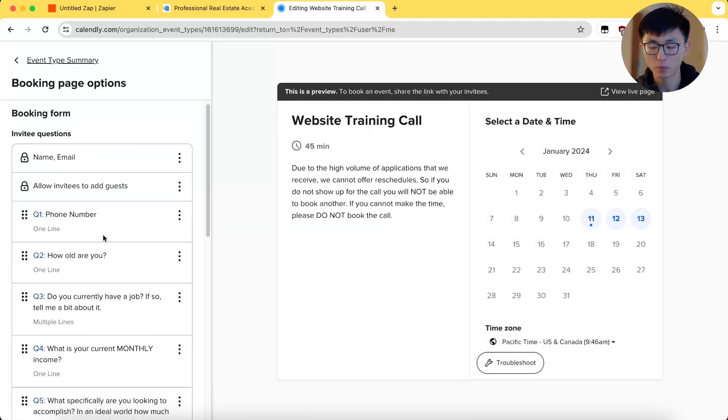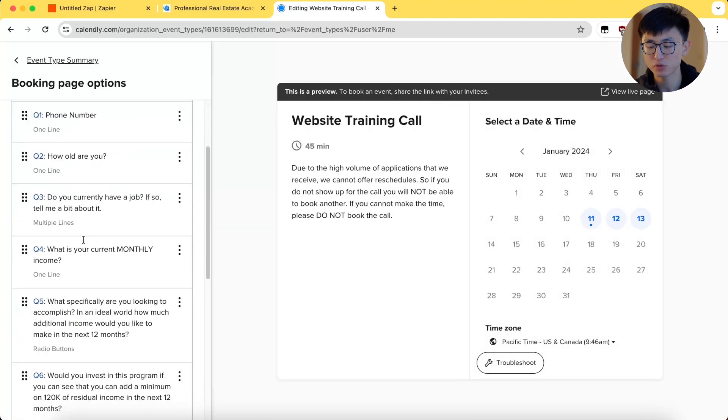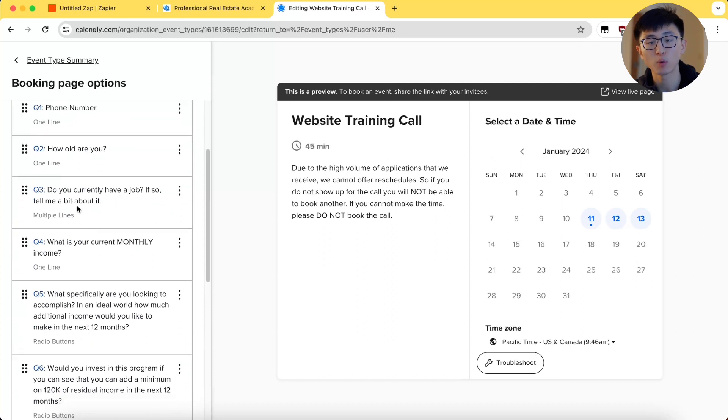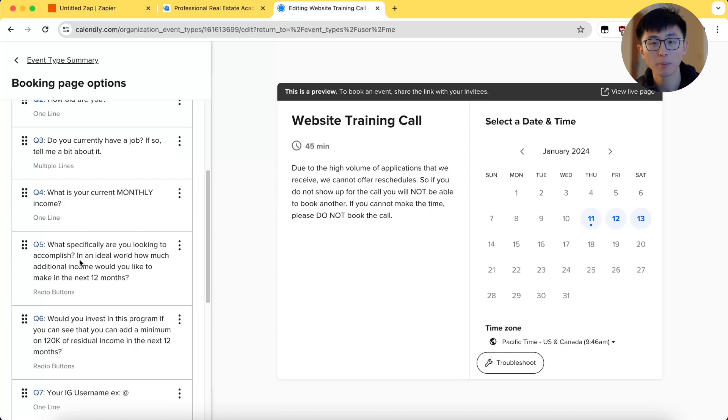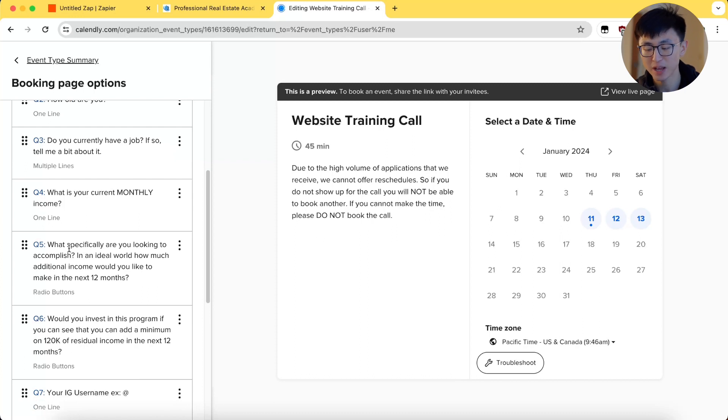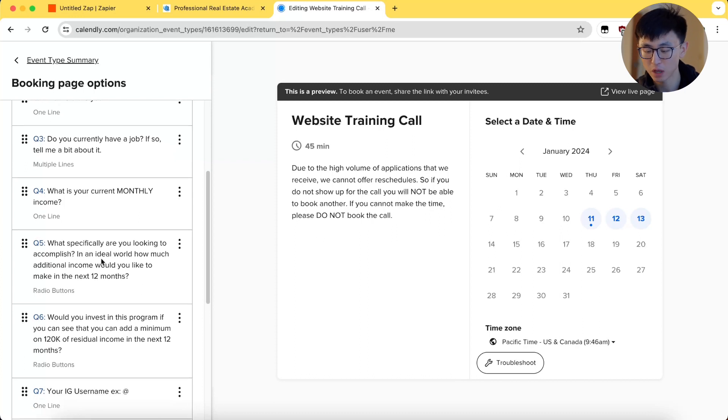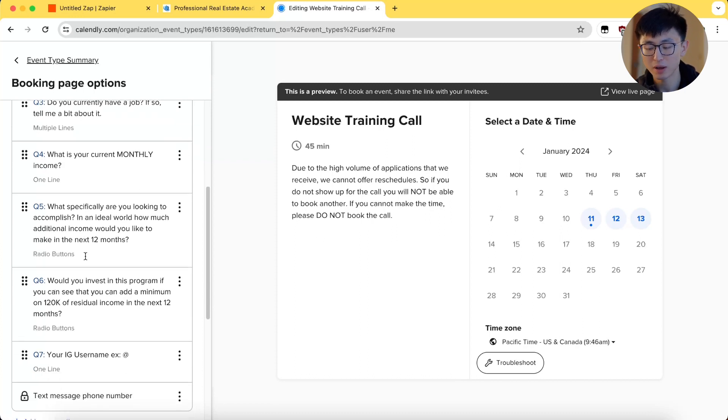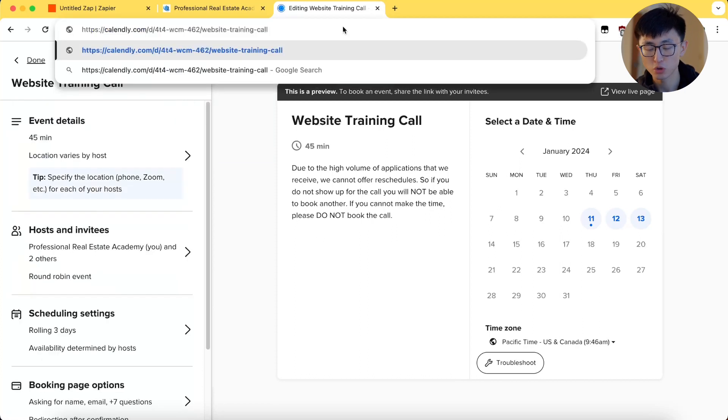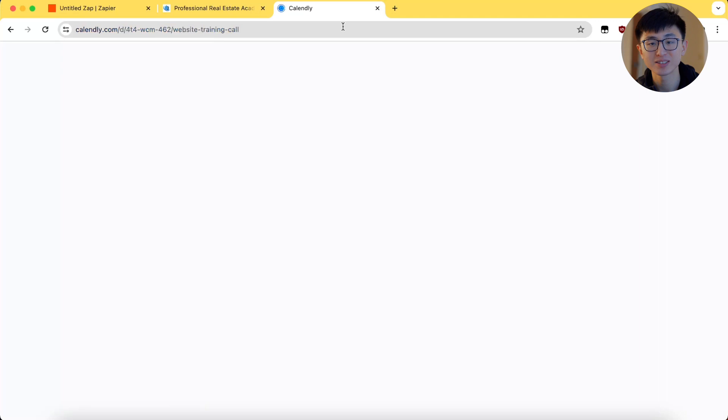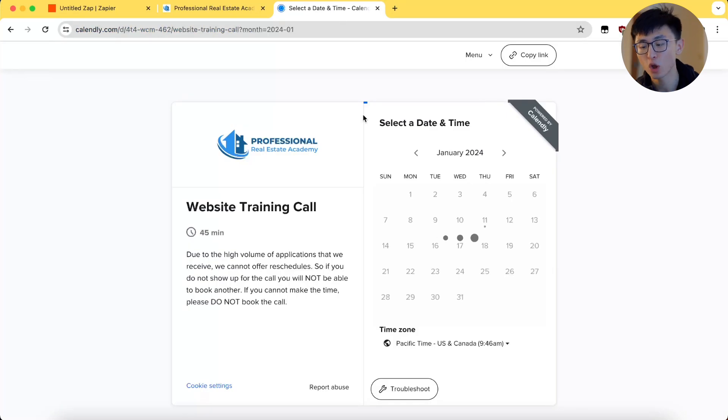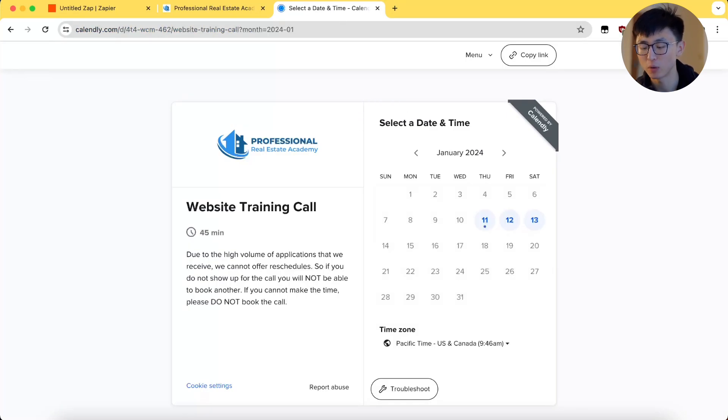After that, we will customize your booking call. These are really important as it qualifies your leads. These can be ages, job details, monthly income, etc. Once you have done those, you have just successfully created a new event and a new booking link will appear.